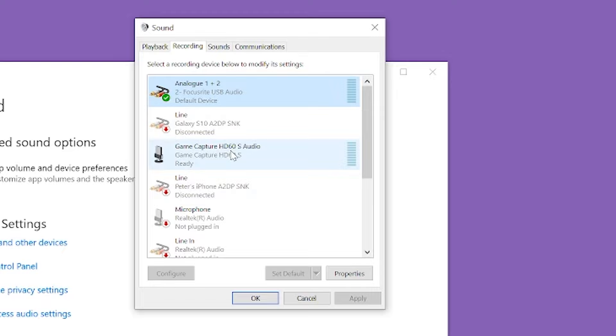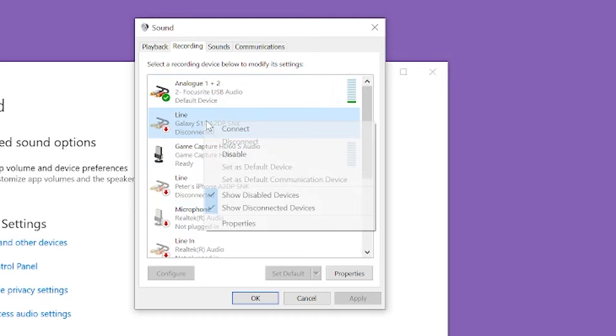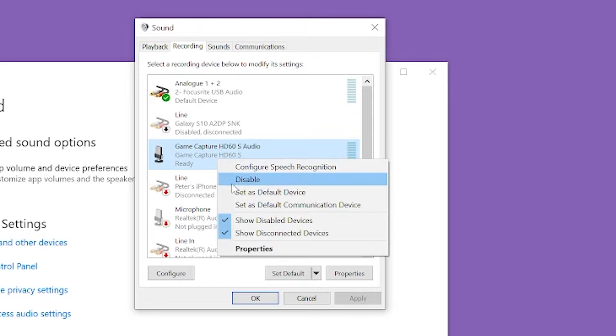That might work but other people have problems with that. So what you really should do is right-click on every single device that you're not using and disable it.